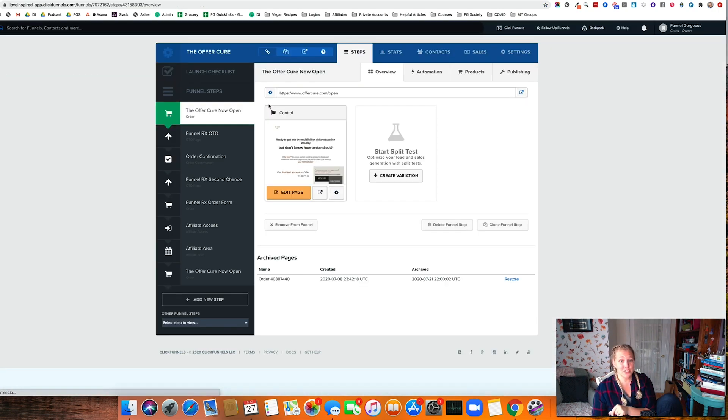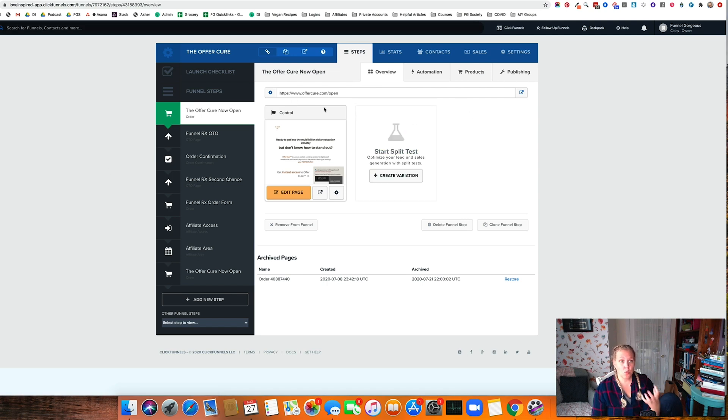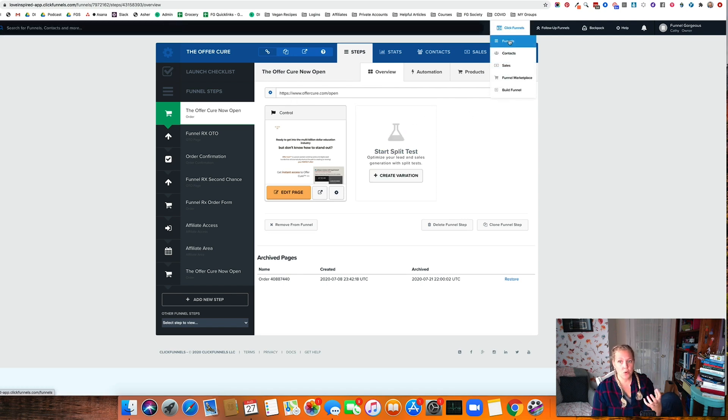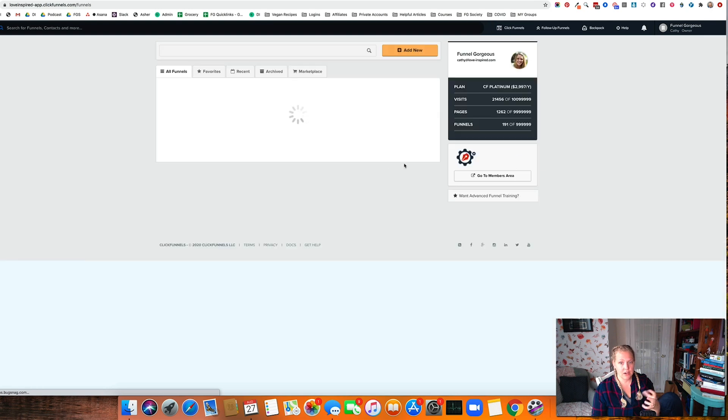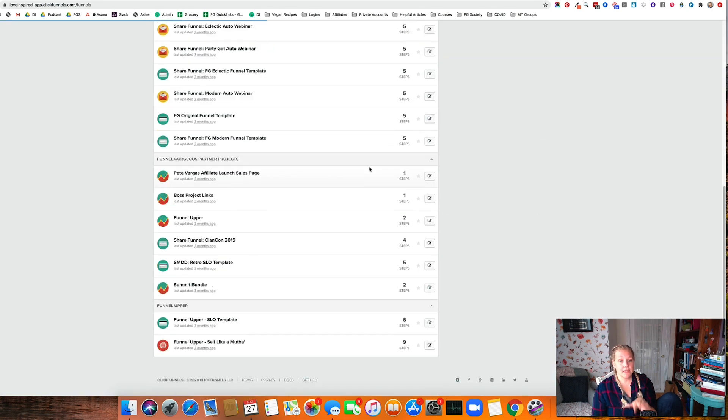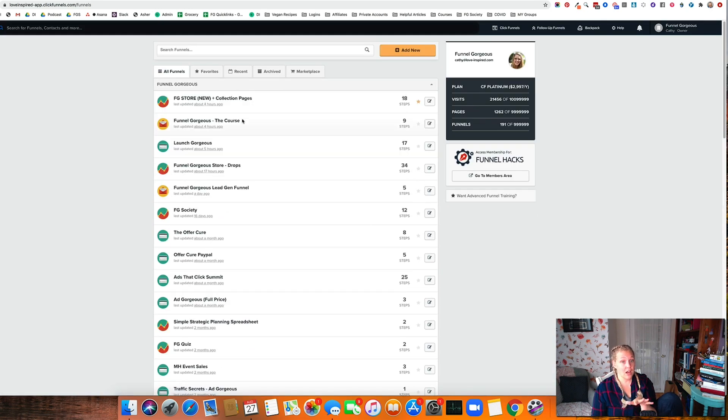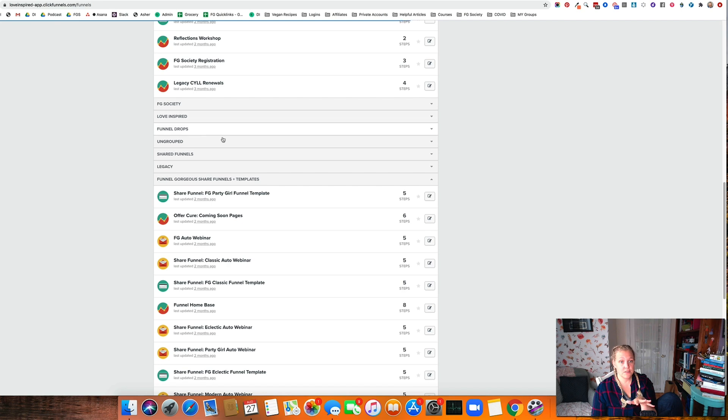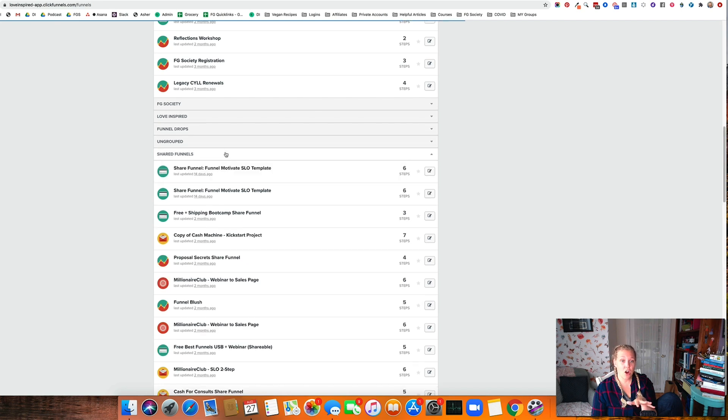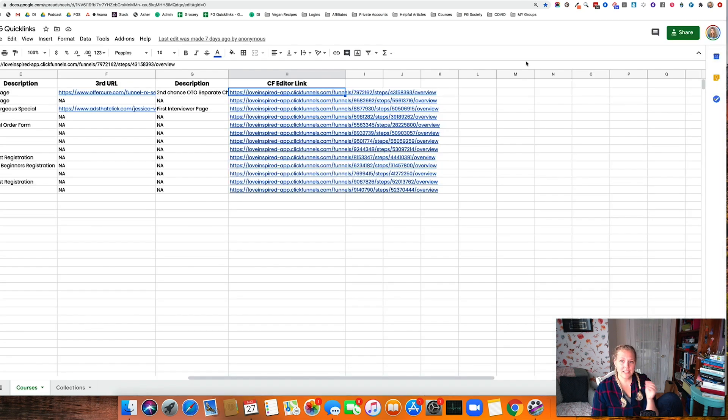You can see when I do that, it actually pulls up the funnel right in ClickFunnels so that I don't have to click here and go through eight million funnels to figure out where they are. And there's a lot of funnels in here to figure out where they are. It's quick links and it opens up right to the editor.